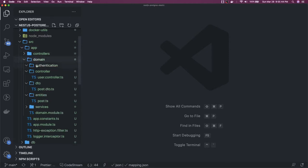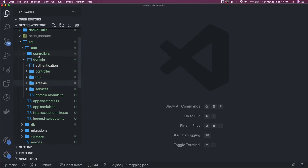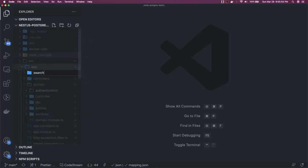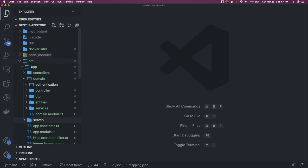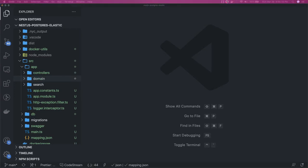We will create our module inside the domain, or we can just do it outside. We can call it a search module — we already have everything set up, like our database. We have set up the Postgres container; now we just need to work on this search module which we are going to write for Elasticsearch.